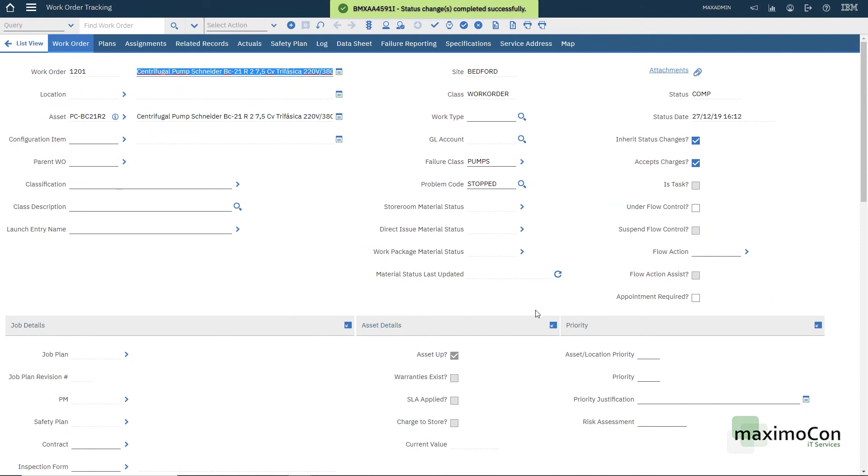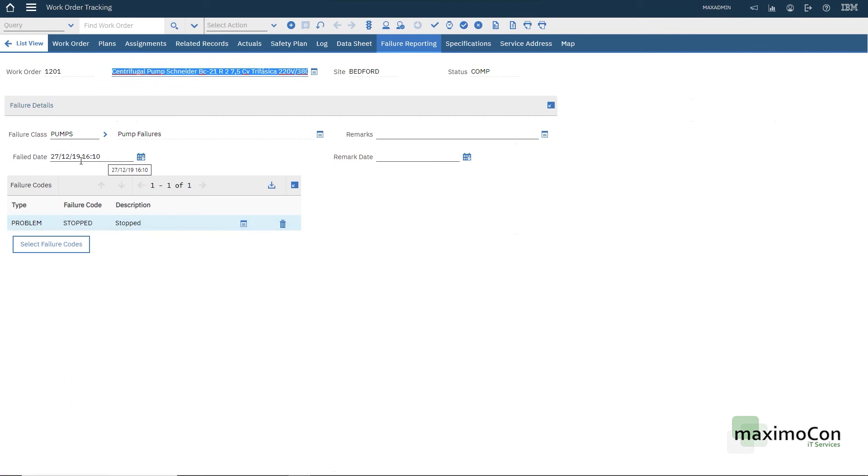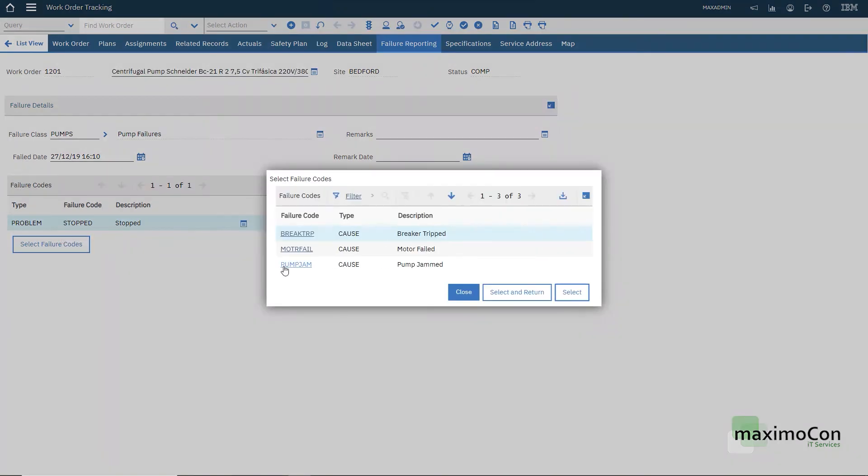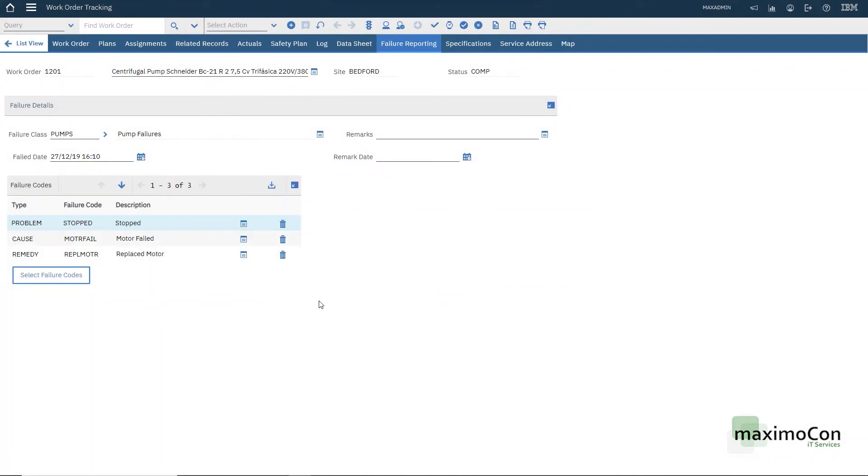Basically, we click on failure reporting. We also have our failure class, the fail date, and we have the problem. I can select the failure code to complete my failure tree. Let's say that the motor failed and the solution was the replacement motor. This is it. Now I have my failure class, my problem, my cause, and the remedy.